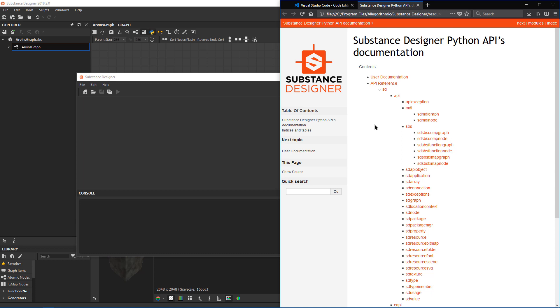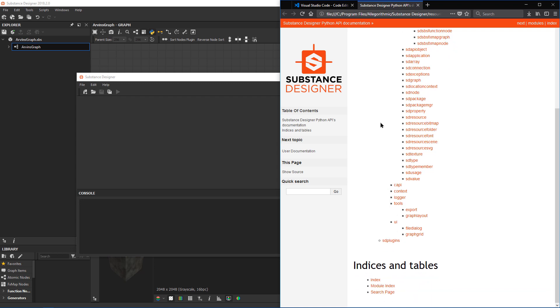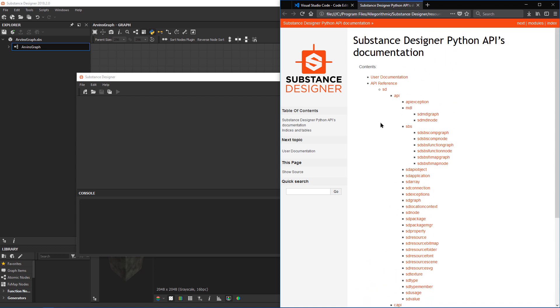...we'll see that here are all the classes that we can use within the Substance Designer API. It's good to have this open just in case we need to refer to it.